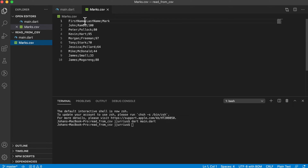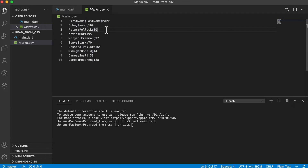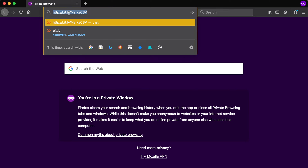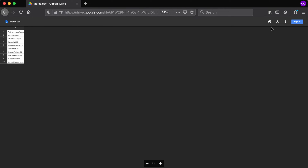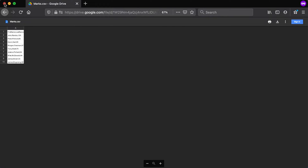It could be that yours will be different from mine because I'm using a Mac. Mine is set up to use not comma separated values but semicolon separated values. If you feel you cannot follow without having the exact same file as mine, please download the file using the following link: bit.ly/markscsv. You will see the file and you can use the download button to download it and copy that file into your project.